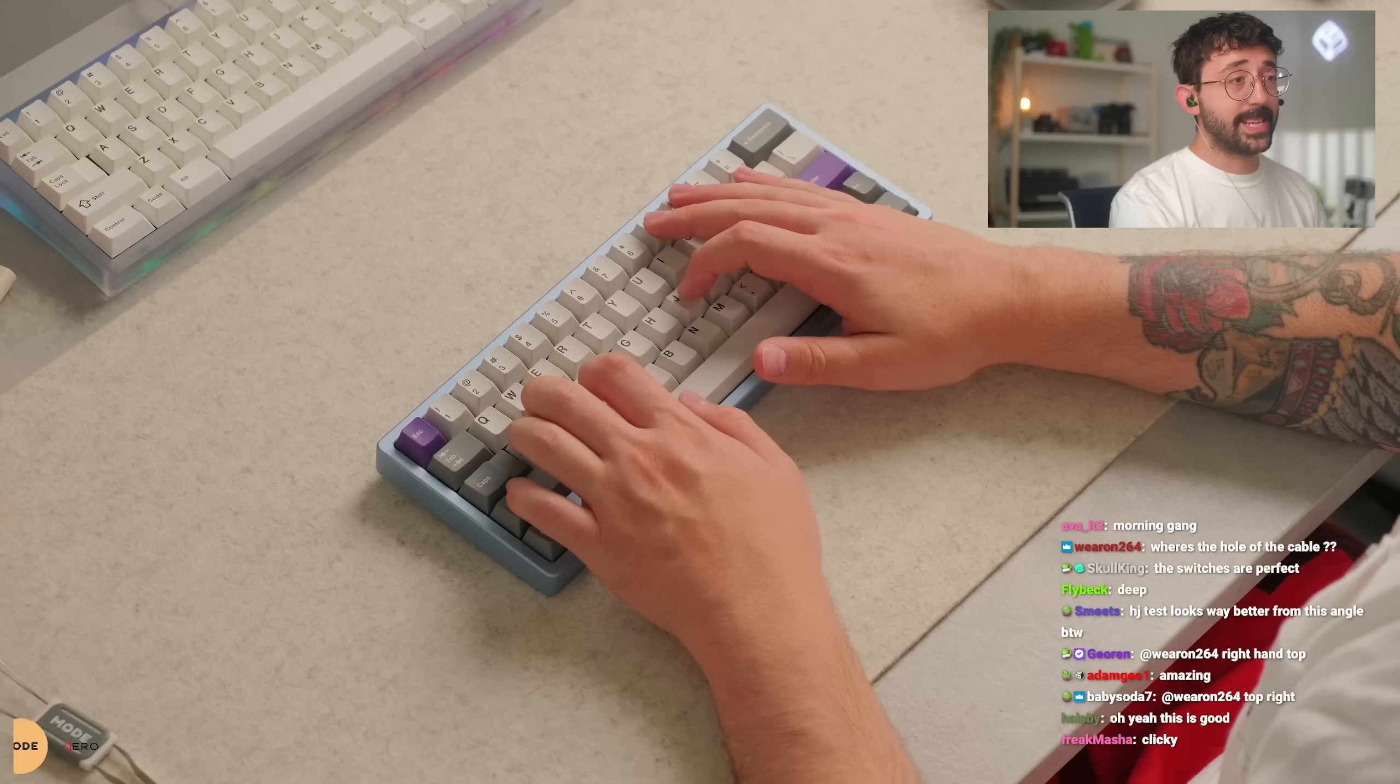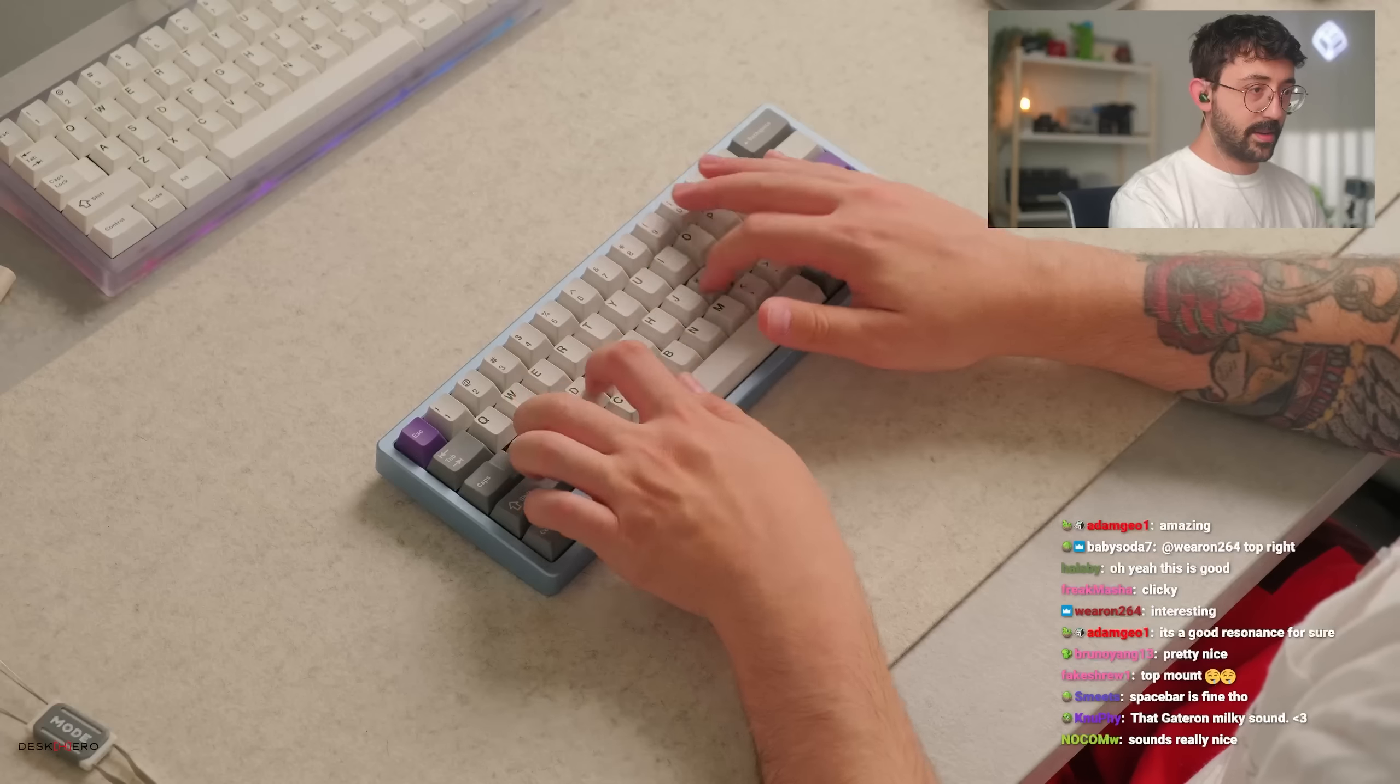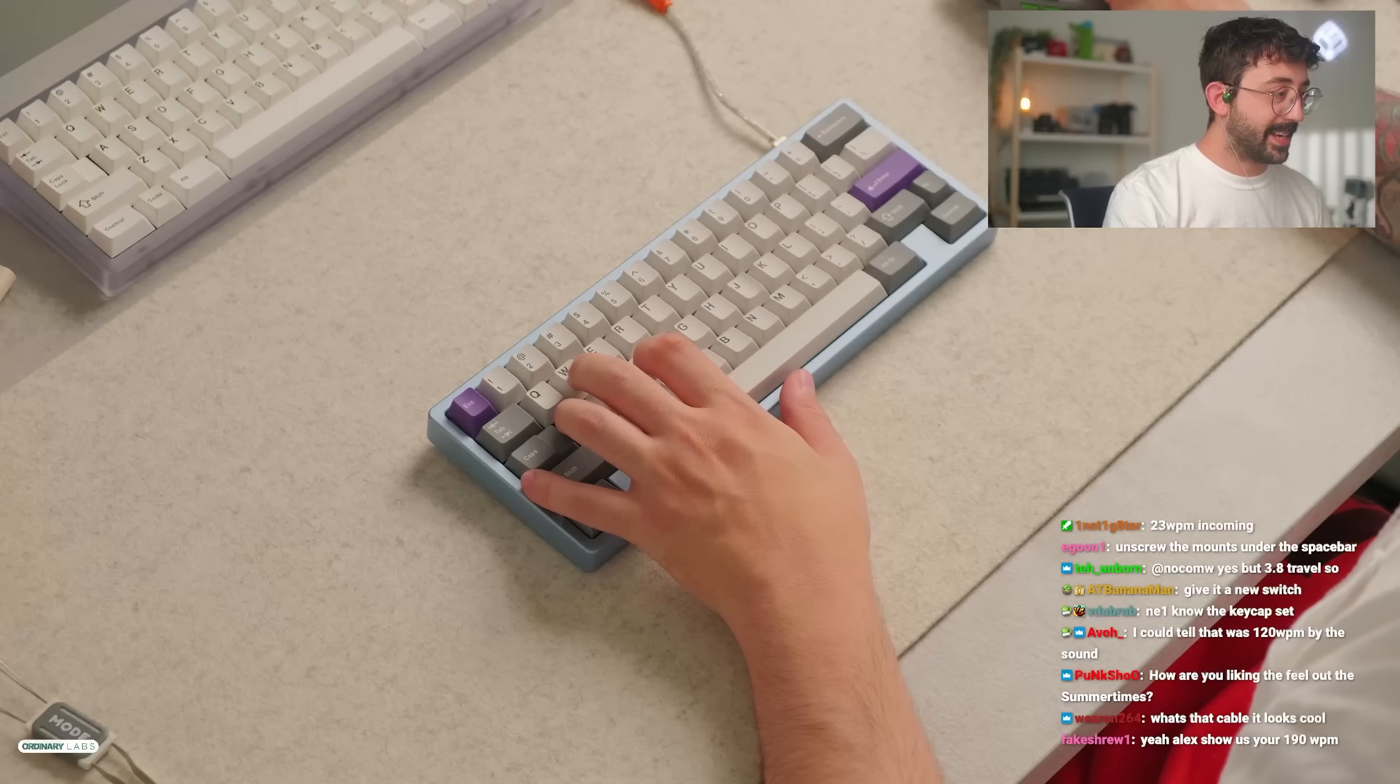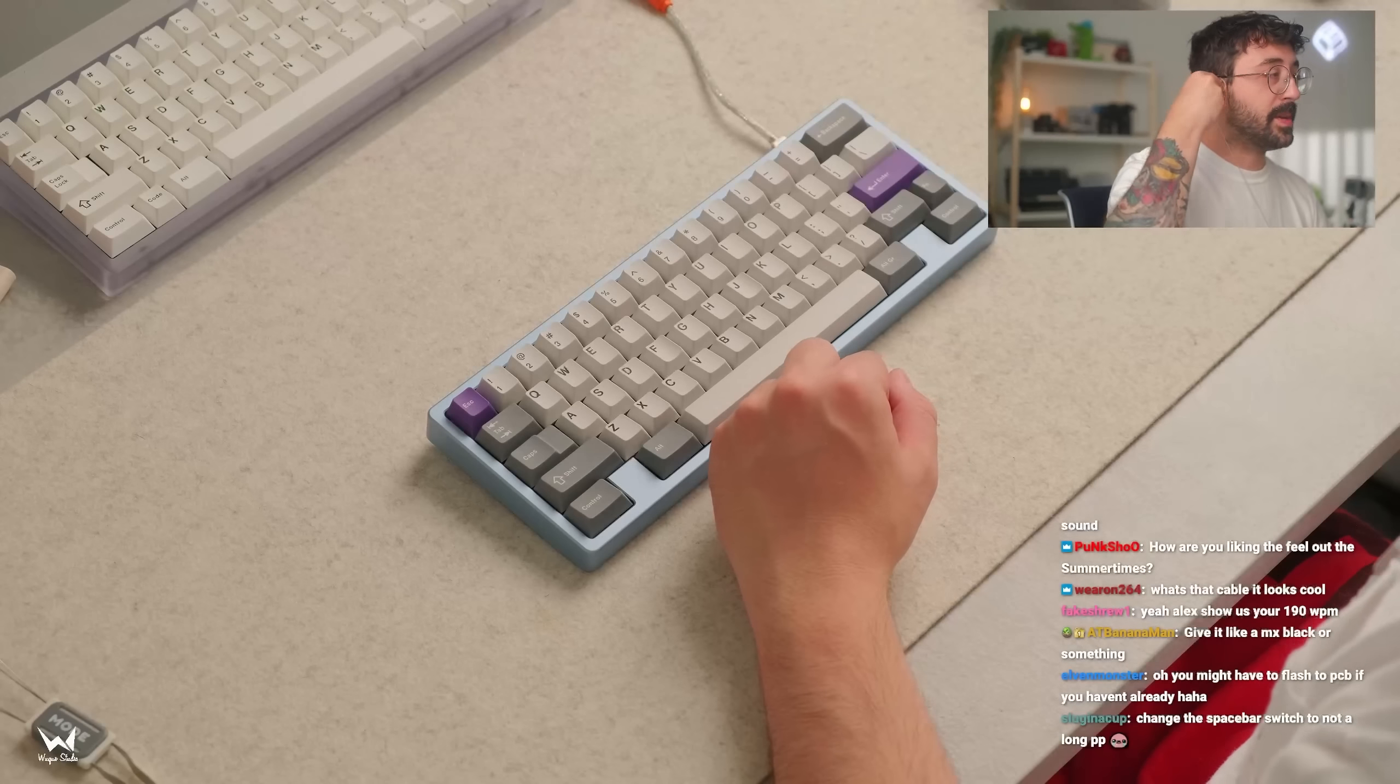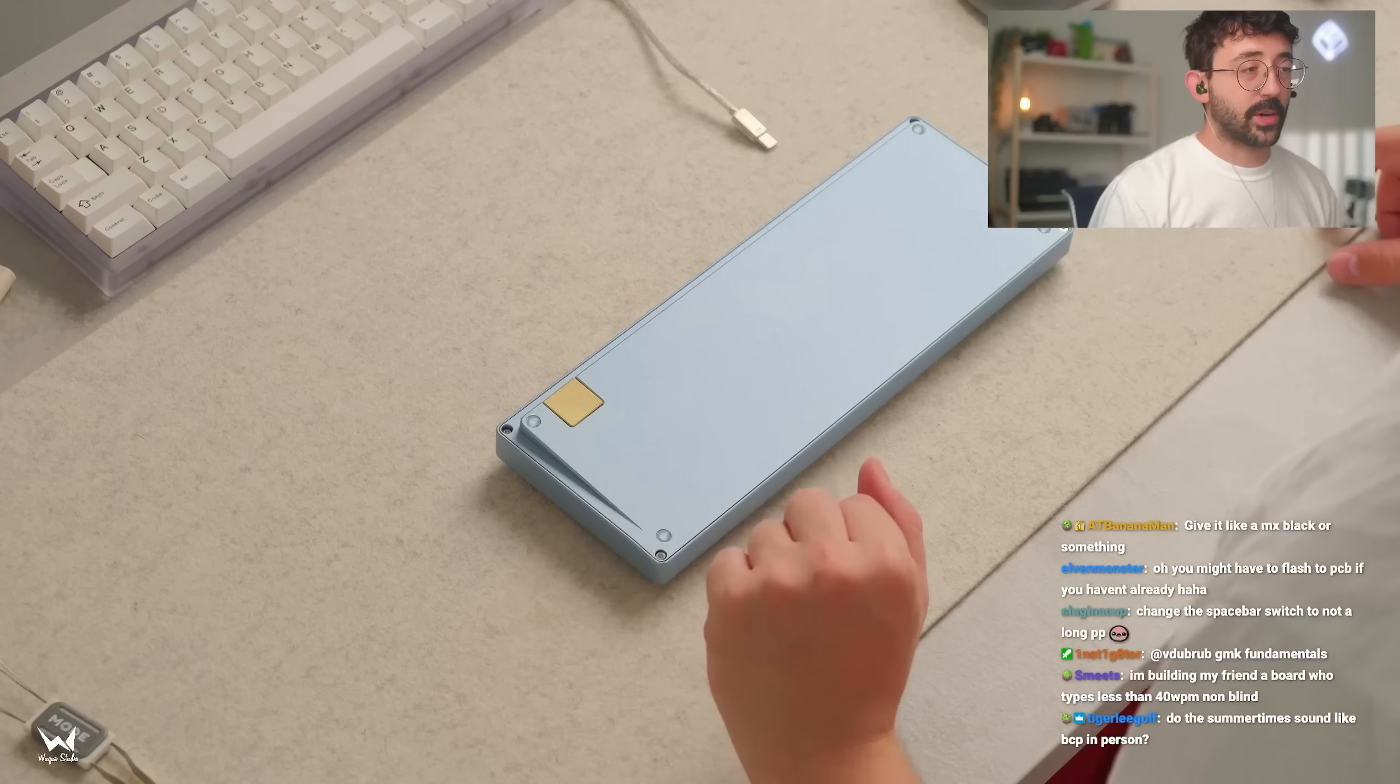One of the more unique sounding boards too. I like the way this sounds, I do. It has that classic top mount sound mixed in with a little bit of that plateless bass. I am curious about the spacebar though, Sumi. I do want to go in and change the spacebar up. Oh, the PCB worked fine, Elvin.